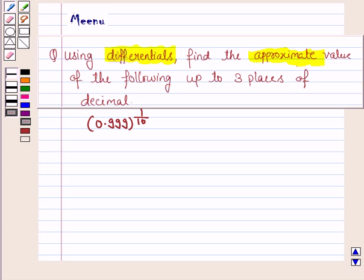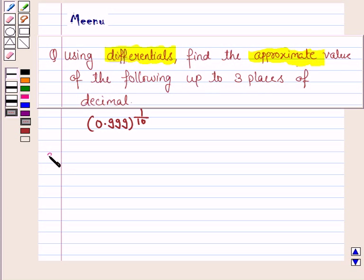Hello and welcome to the session. Let's work out the following problem. It says: using differentials, find the approximate value of the following up to 3 places of decimal. So let us now move on to the solution.